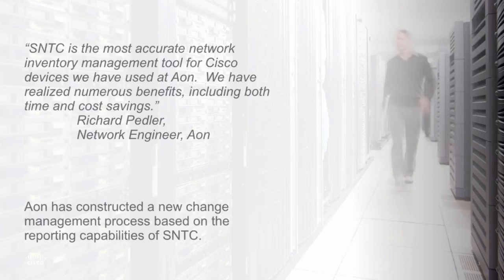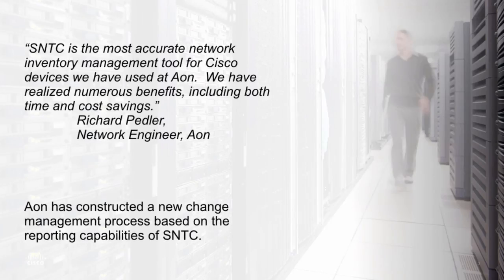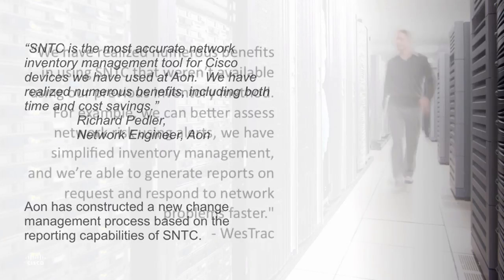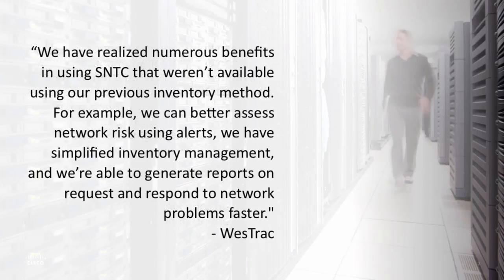SmartNet Total Care is a proven success for both partners and customers in the global enterprise theater, enterprises, service providers, and commercial markets.